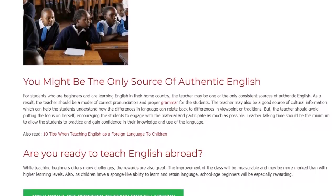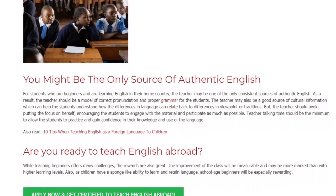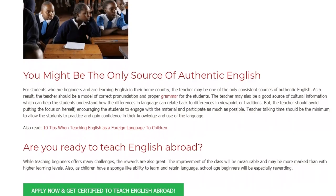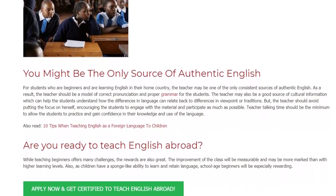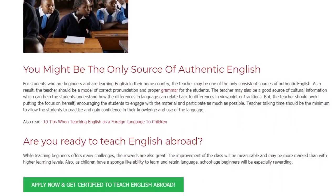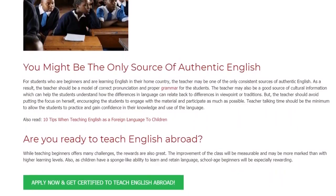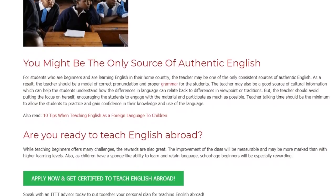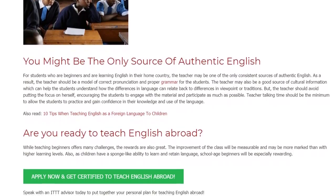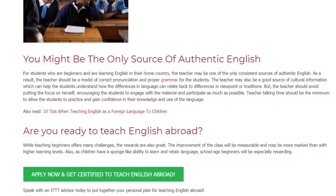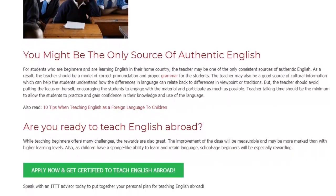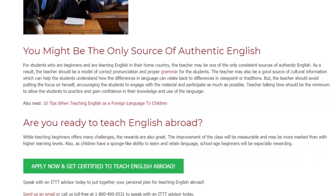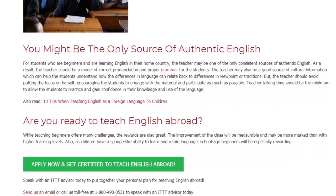The teacher should avoid putting the focus on herself, encouraging the students to engage with the material and participate as much as possible. Teacher talking time should be kept to a minimum to allow the students to practice and gain confidence in their knowledge and use of the language.